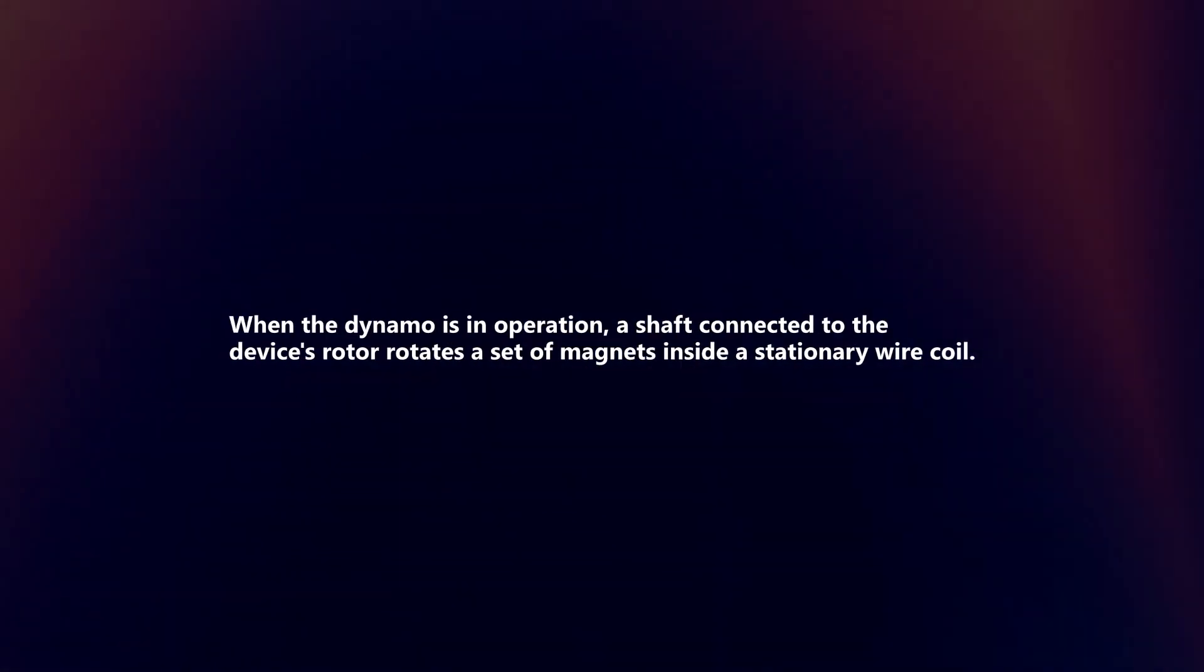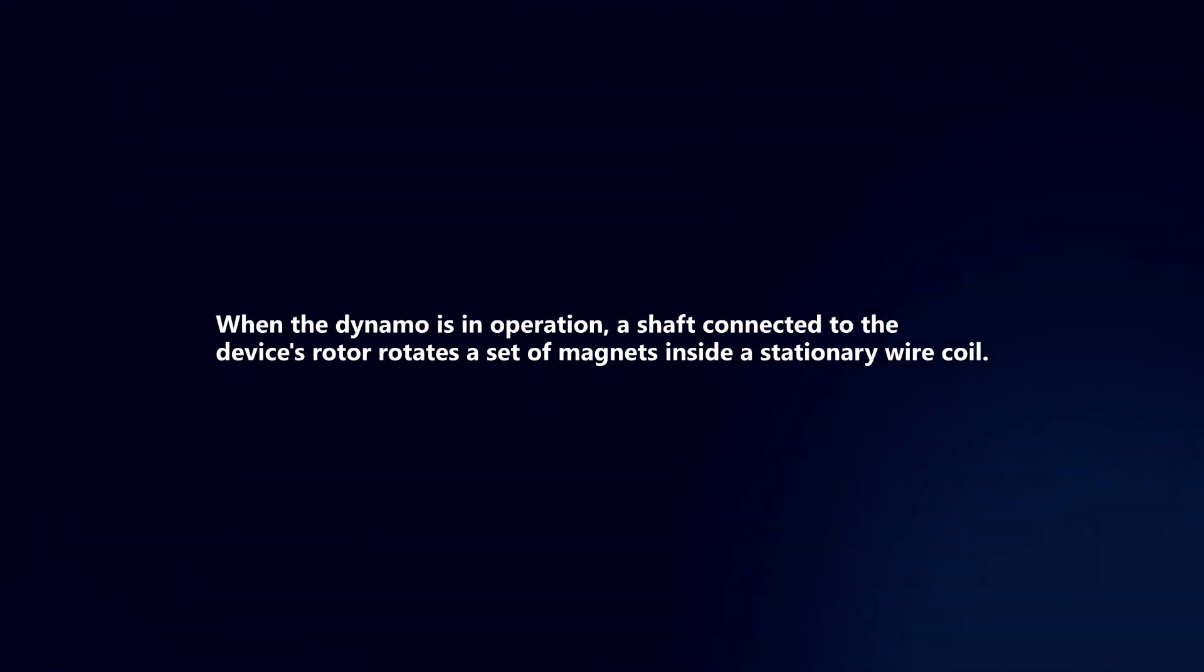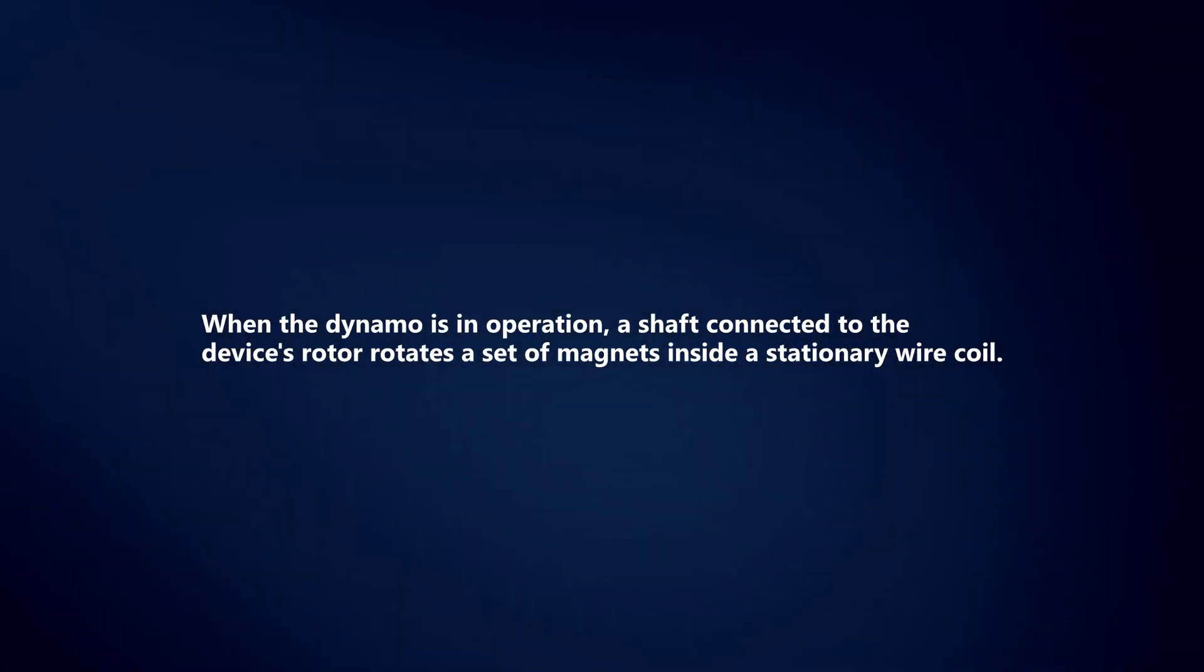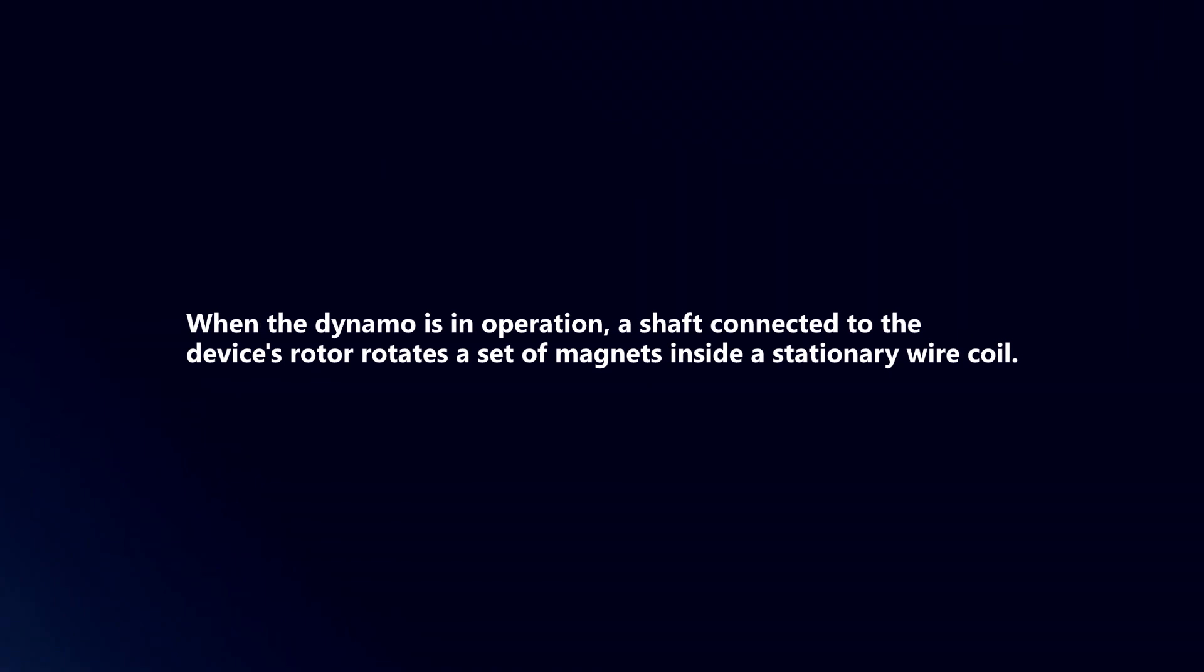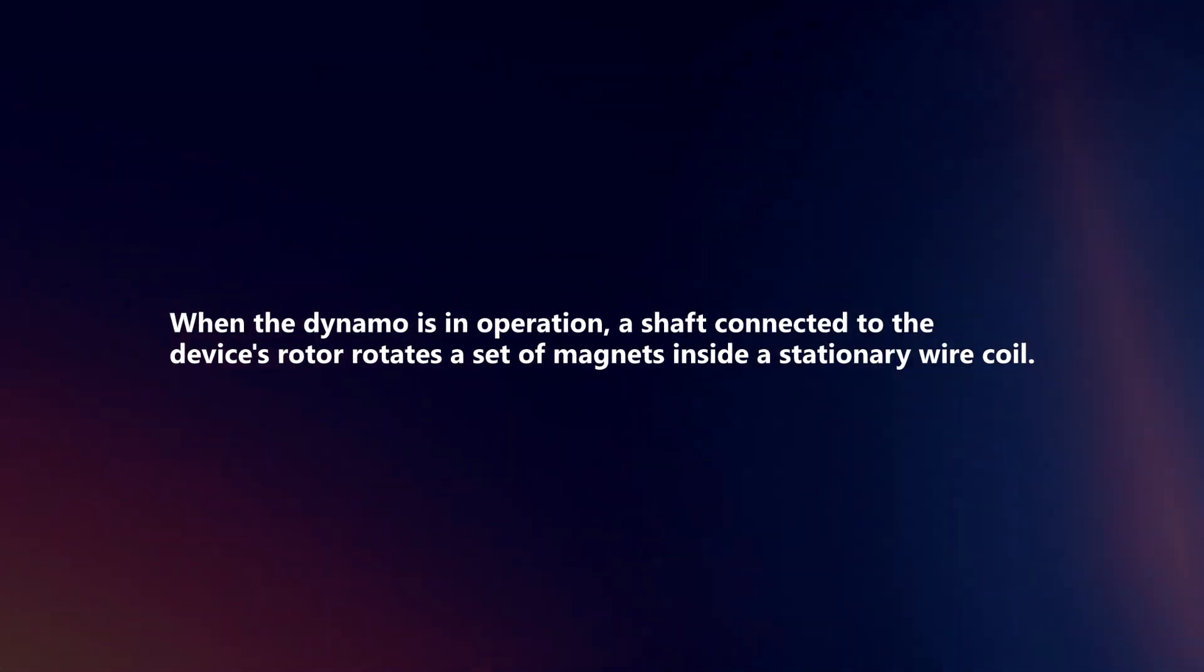When the dynamo is in operation, a shaft connected to the device's rotor rotates a set of magnets inside a stationary wire coil.